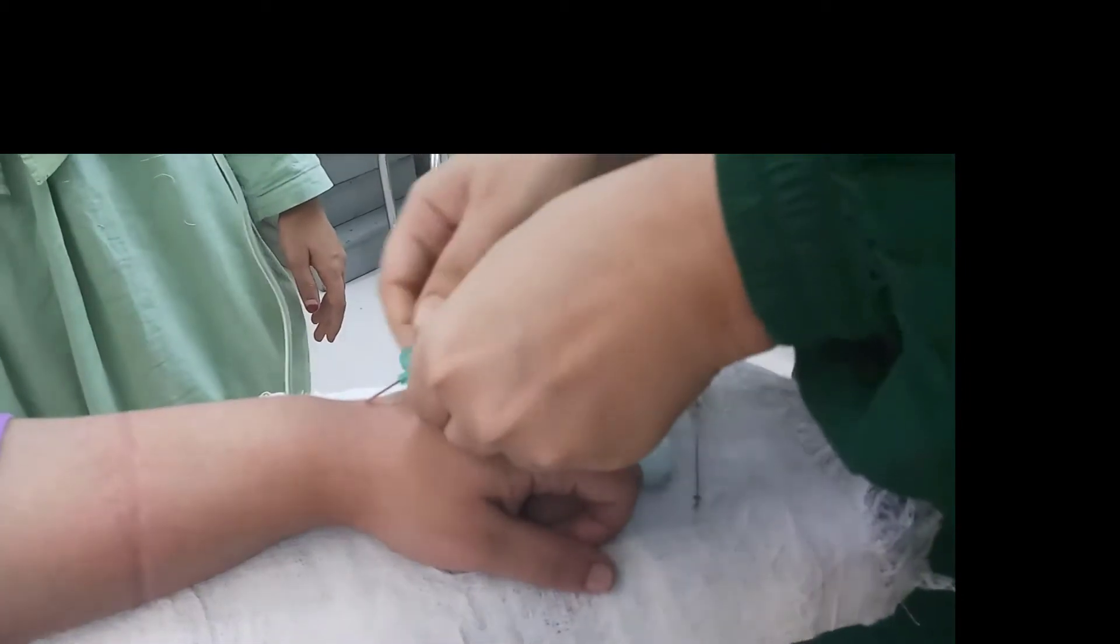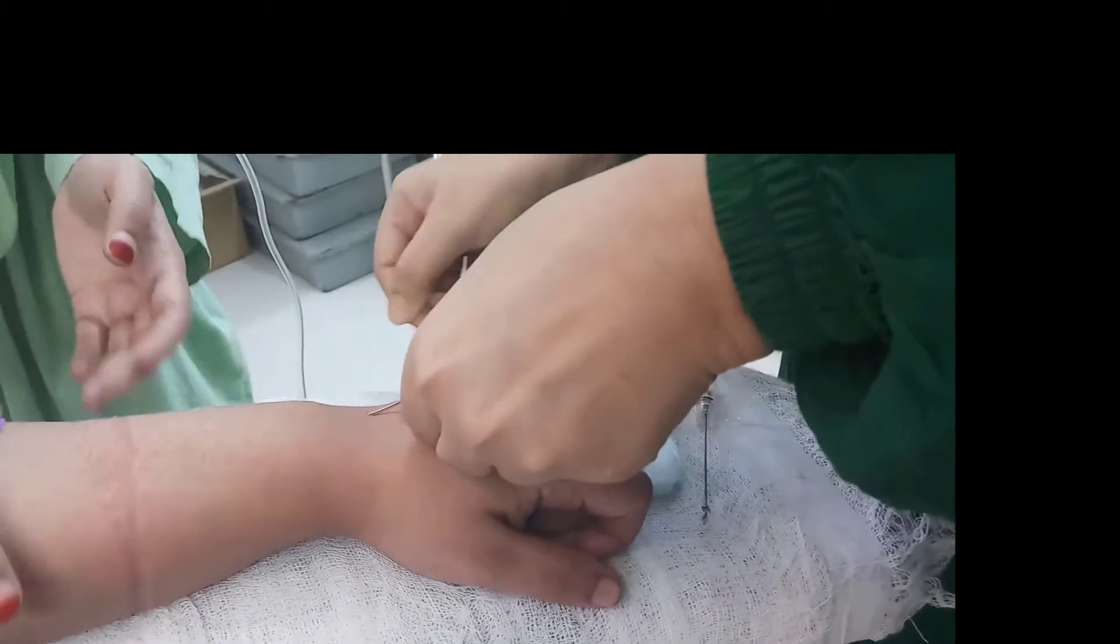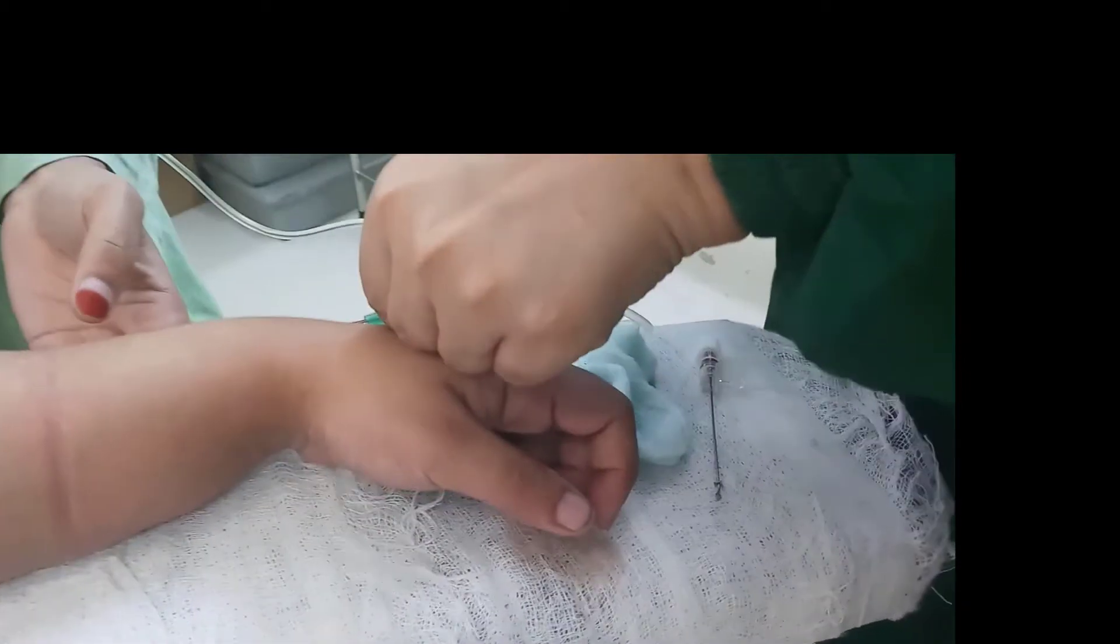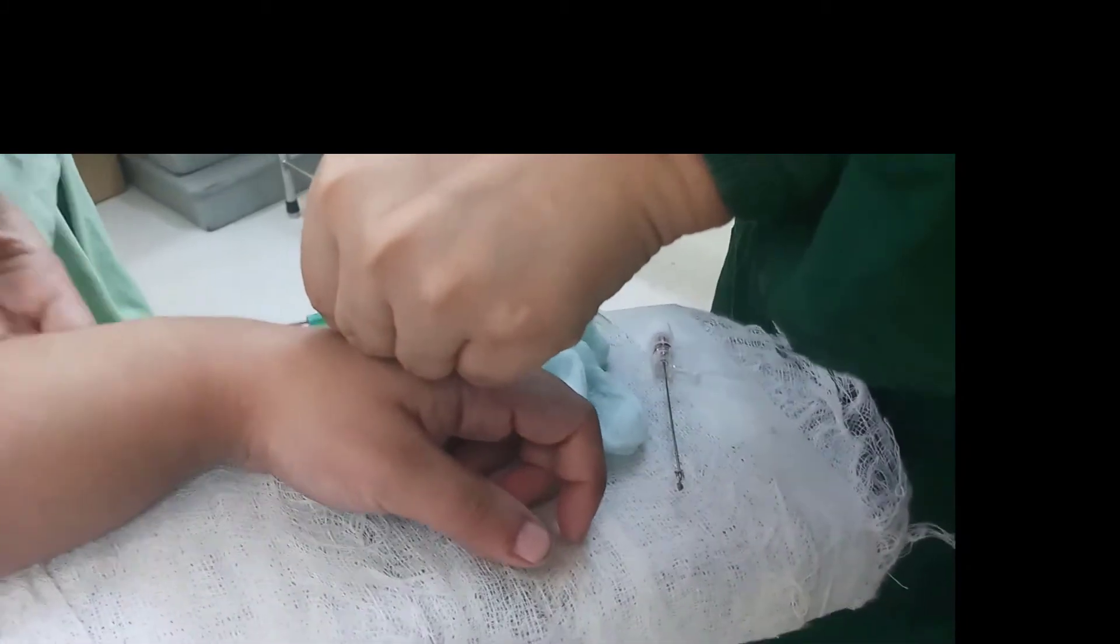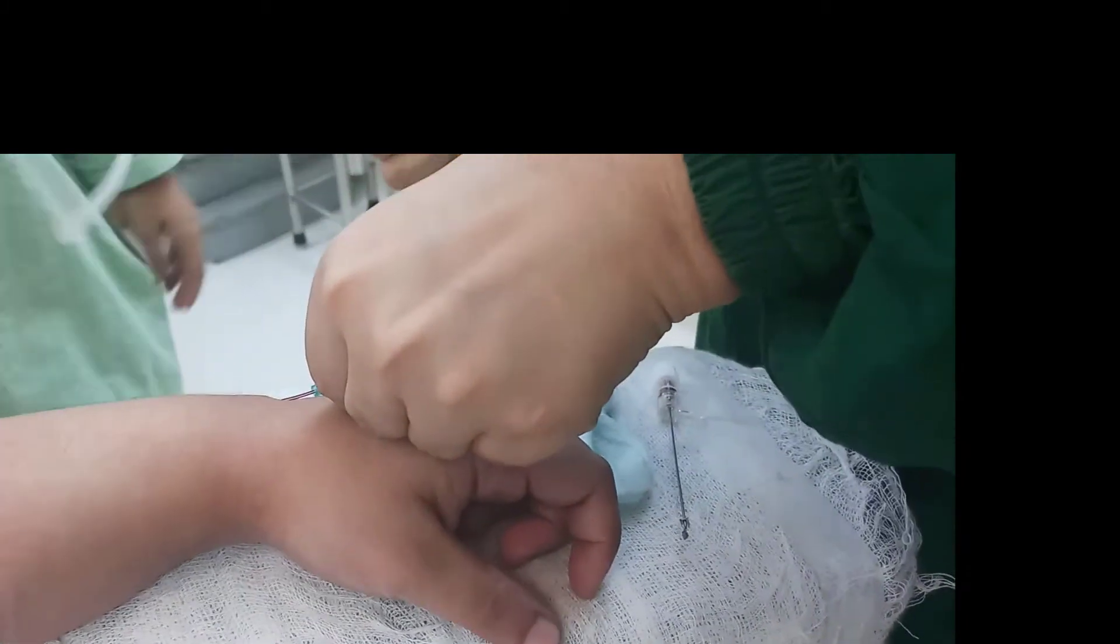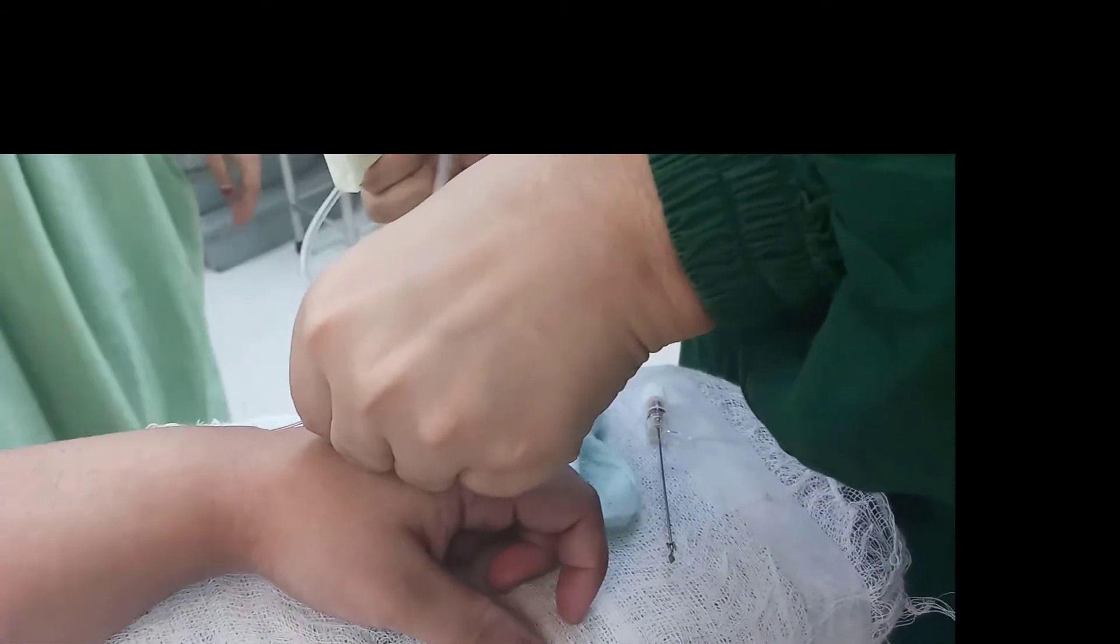Then the cannula is introduced into the vein by sliding action.